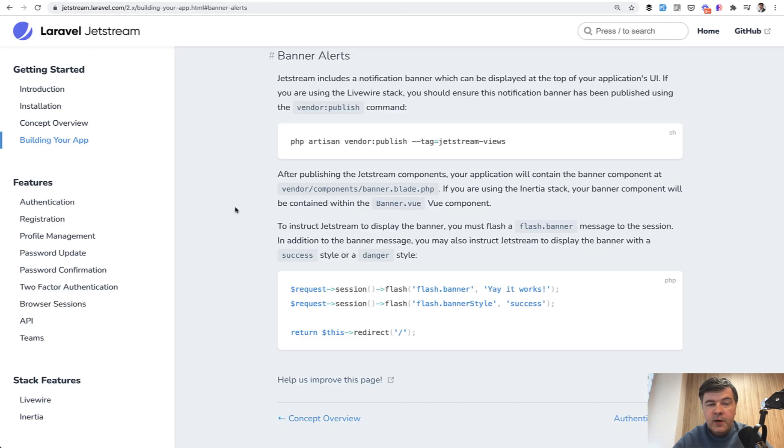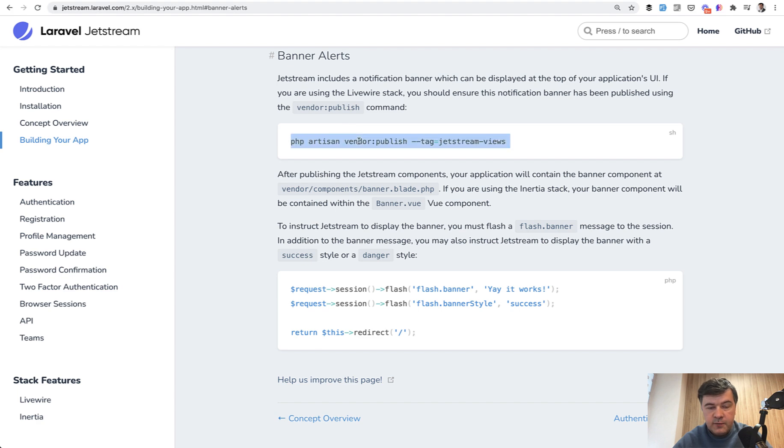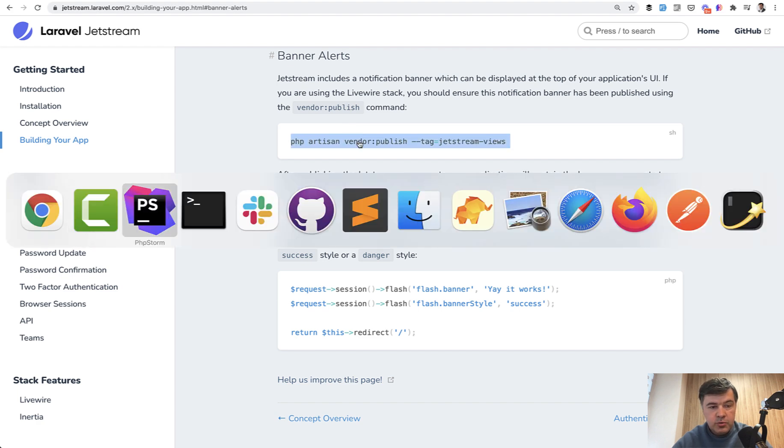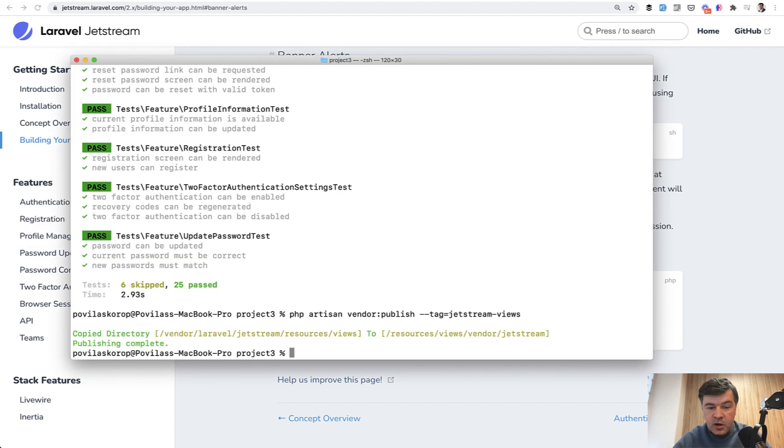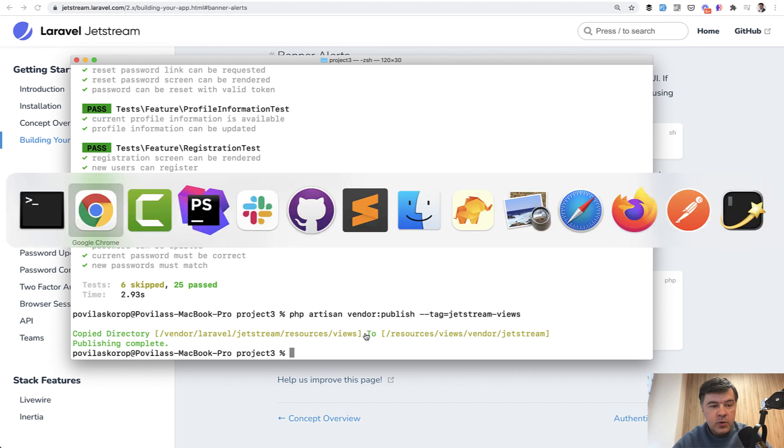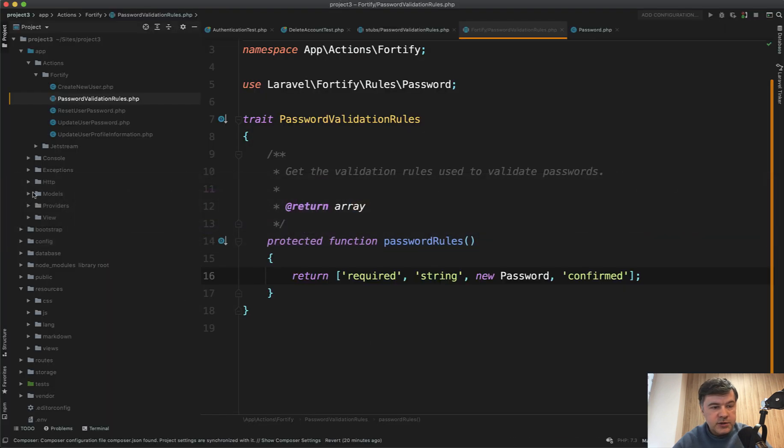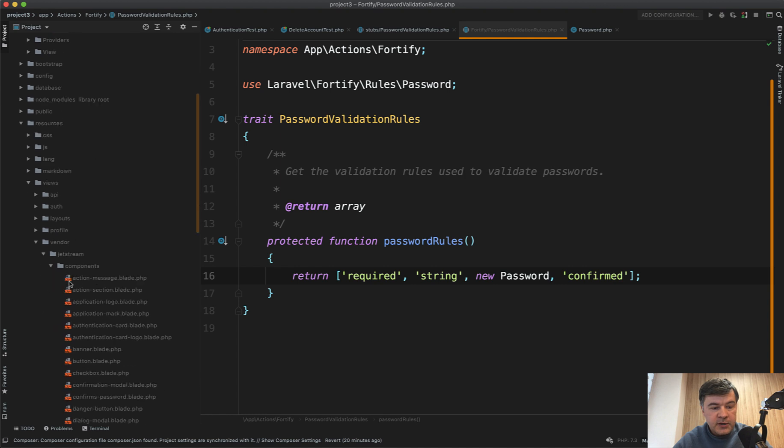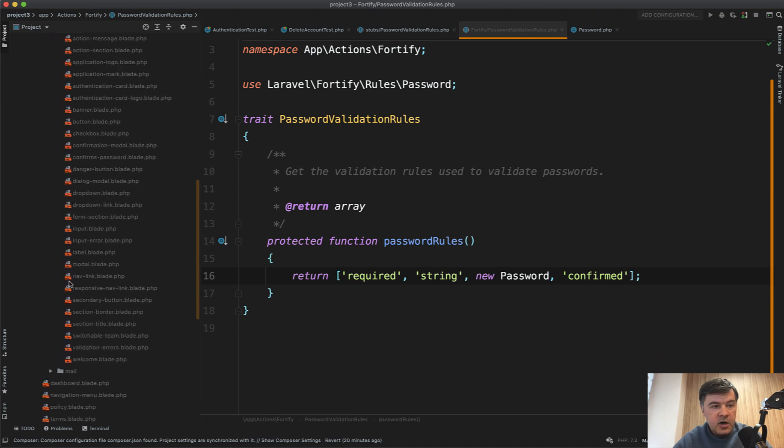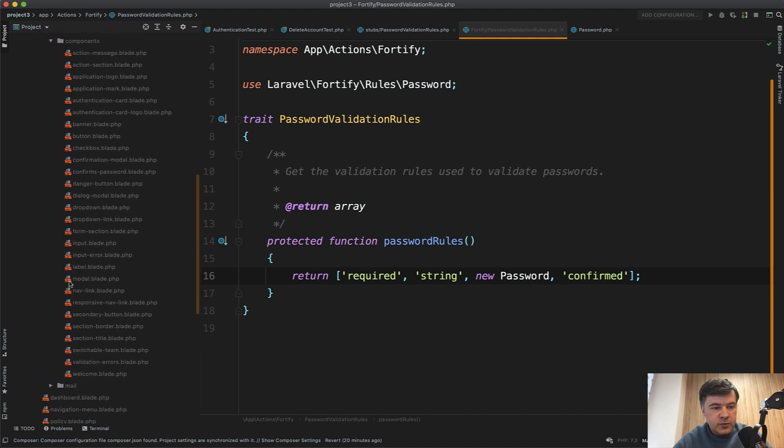And finally, speaking of easy ways to do things on the front end in Jetstream, let's publish the Jetstream views. And I will show you how many components are inside of Jetstream. So now we have resources, views, vendor, Jetstream components, and there are around, I don't know, 20 or 30 components which you can reuse in other parts of your application.